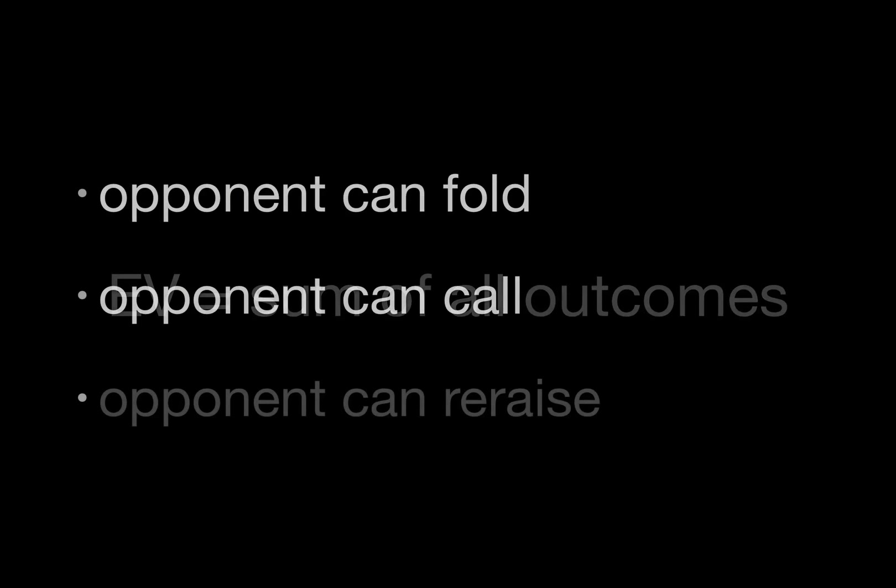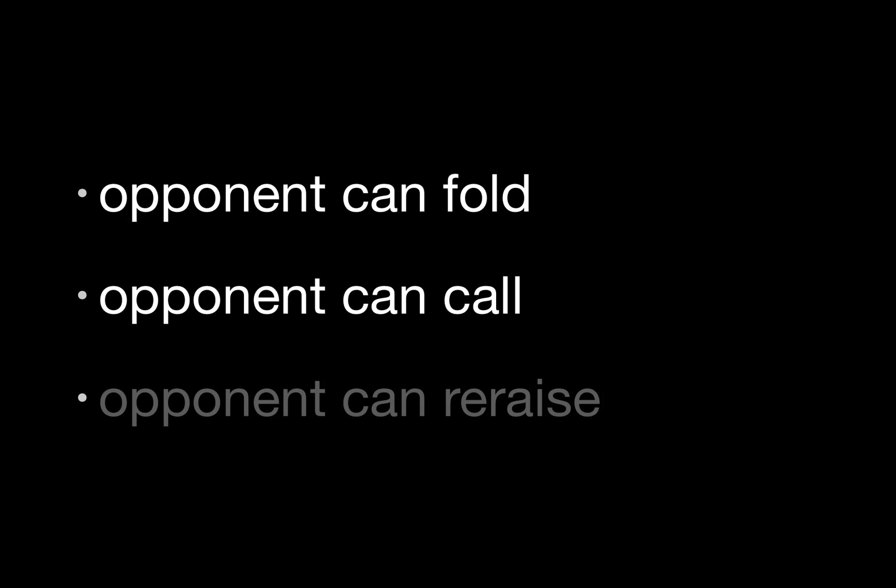Our opponent can fold, or our opponent can call. It's true that our opponent can sometimes raise as well, but for this video we'll be dealing with simpler examples where our opponent can only call or fold.